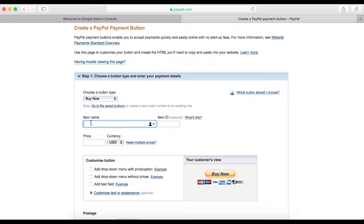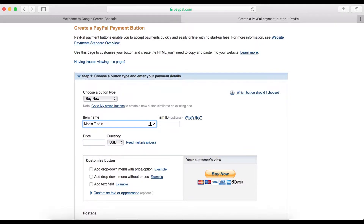Right now you can enter the name of the product you want to sell, so let's call it men's t-shirts. The price — let's call it $15.99.